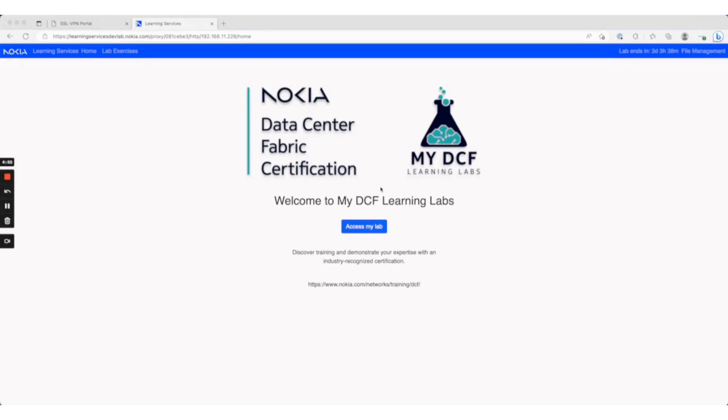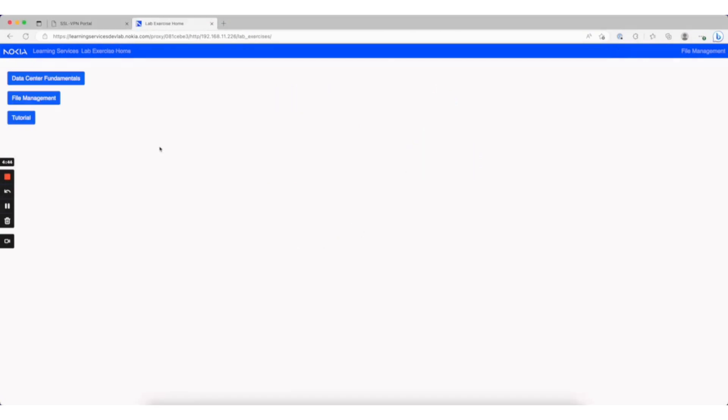When you first come into the Learning Labs, you'll see a main screen with a button that says 'Access My Lab.' Clicking that button takes you to the main menu.